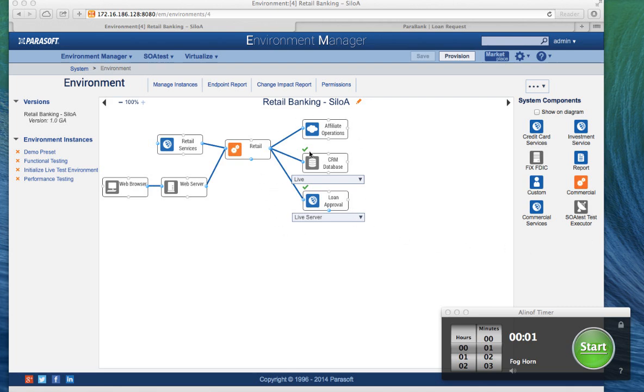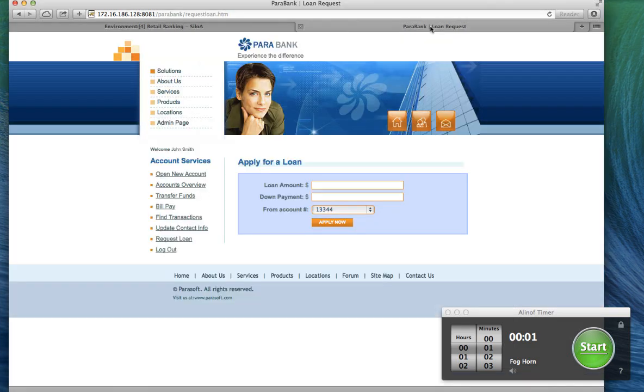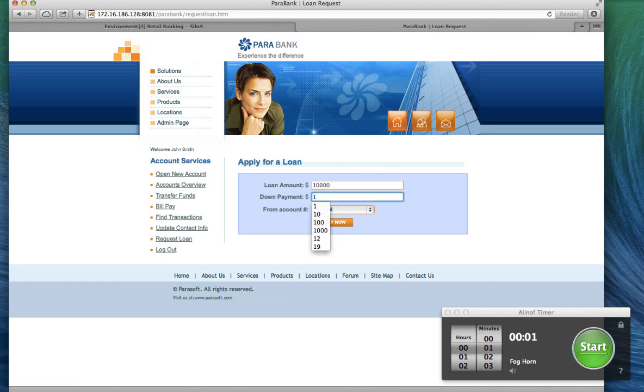up with a system that we're monitoring in place with a live backend server, and then we've got our Power Bank demo application. Here I can request loans. For example, I can go in here and request a thousand dollar loan, and I'll get that approved.